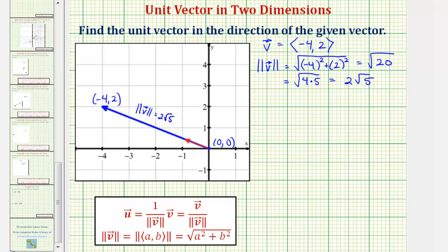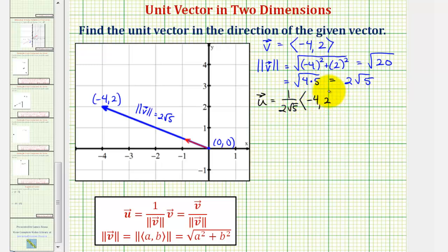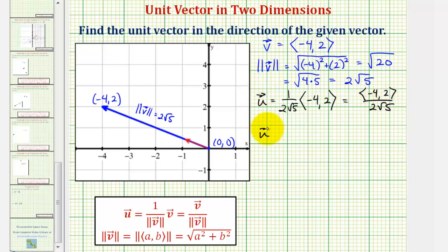Therefore, to find the unit vector in the direction of vector v, we'll multiply vector v by one over the magnitude. So we'd have one over two square root five times vector v. Or if we want, we can express this as vector v divided by two square root five. This gives us an x component of negative four divided by two square root five, and a y component of two divided by two square root five.